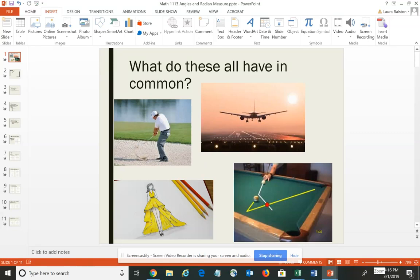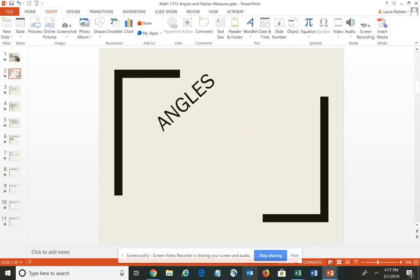I want to start this video off with a question. What do all these have in common? You have a golfer who's trying to get his ball out of a sand trap, an airplane pilot who is trying to land his airplane, a fashion designer designing a new dress, and a pool player trying to figure out the best way to make a particular shot. They all have angles in common — in all four of those pictures, we're dealing with angles.